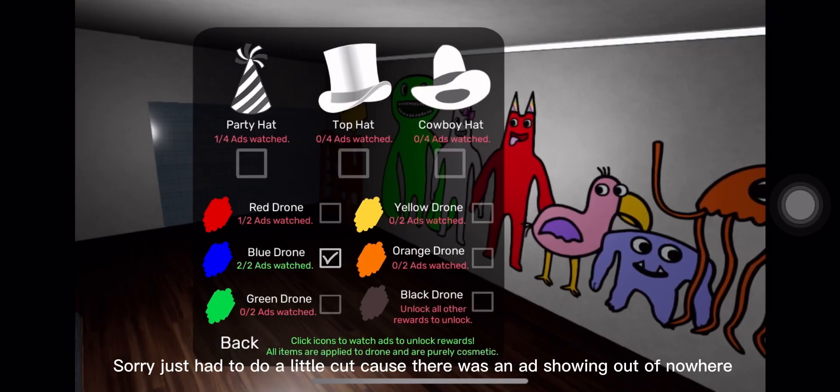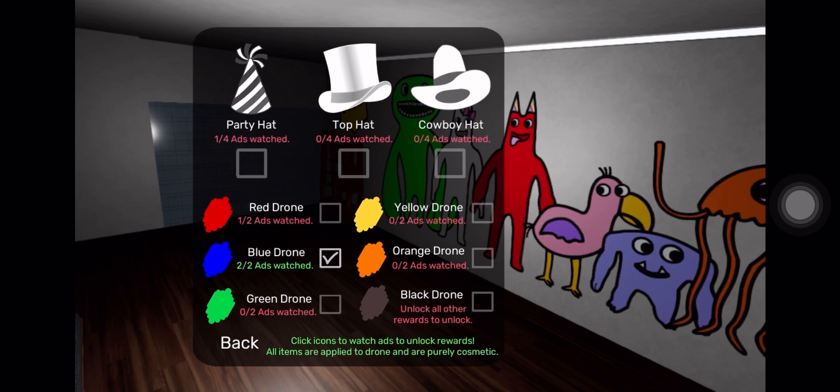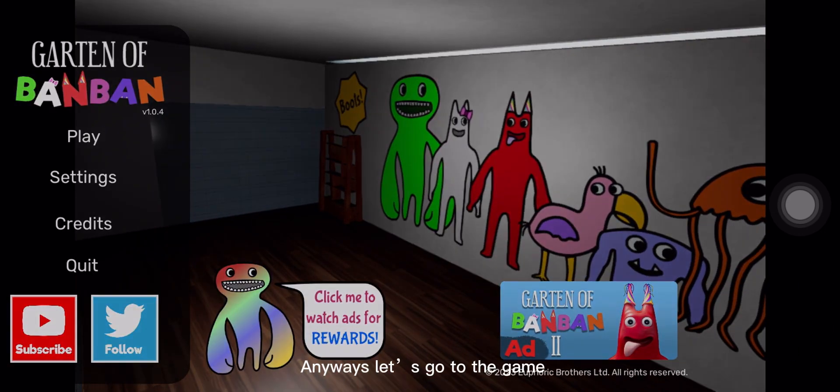Sorry, just had to do a little cut cause there was an ad showing out of nowhere. Anyways, let's go to the game.